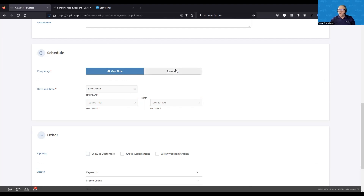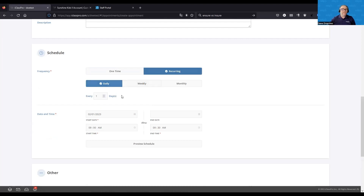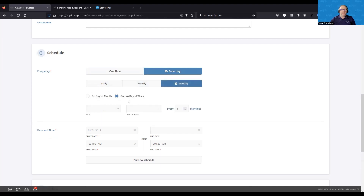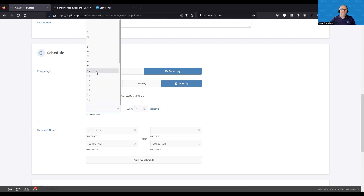If this is going to be ongoing — either for the same student or if the instructor has this time available every week — I can set it to recurring. I can configure it to recur every single day, every two or three days, every week, and if I choose weekly, I can specify which week of the month. I can also set it to happen on the nth day of the week monthly, or on a specific date every month or every second month. There's a lot of flexibility here.